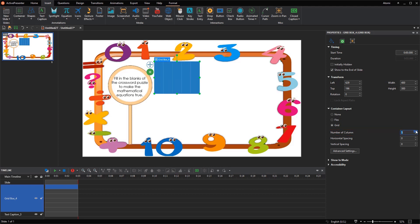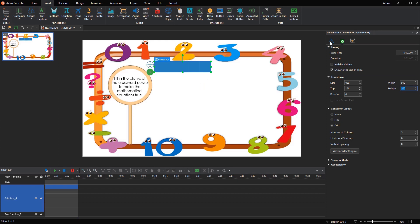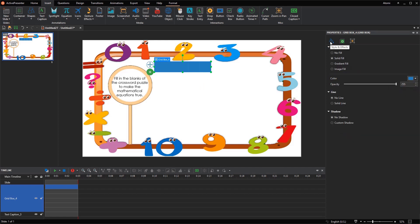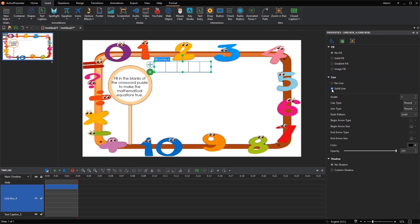To get 5 square cells, you can change the exact size of the grid box in the Transform section. Then navigate to its Style and Effects tab, set No Fill and Solid Line. Adjust the width of the line as you wish.